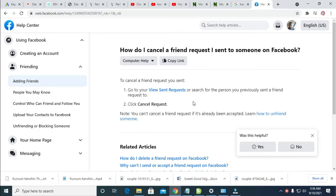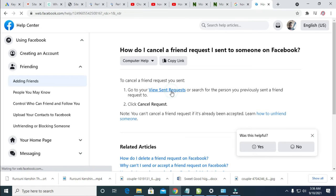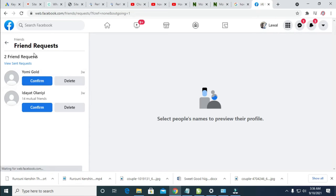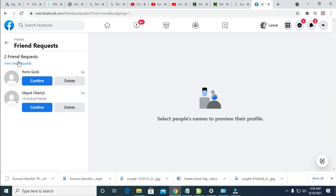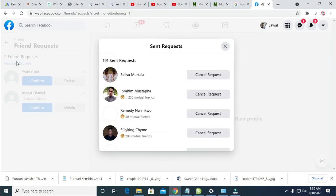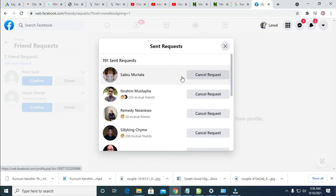Then when it's finished loading, click on View Sent Requests. So as you can see right here, here are the ones people sent to you. So click on View Sent Requests. As you can see right here, I have a request I sent to someone on Facebook.